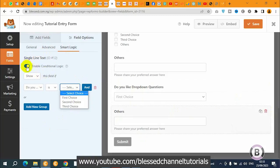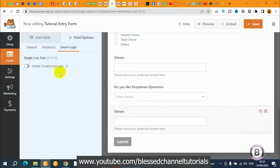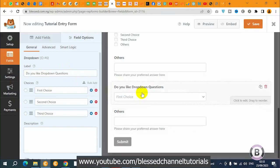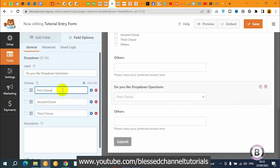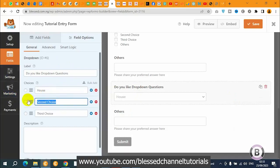Let me first deactivate it and update the dropdown options so they look different. I'll change the options — let's say one is 'house' — so you can better distinguish them. Let me add some options here.